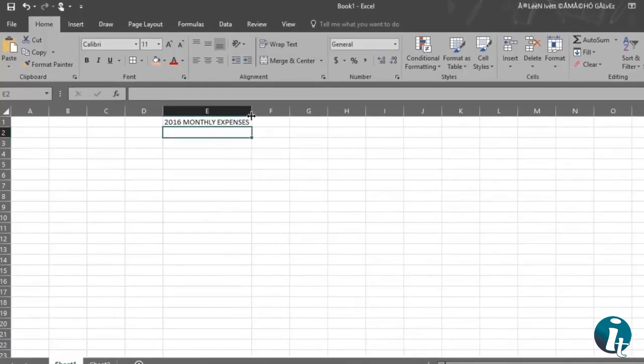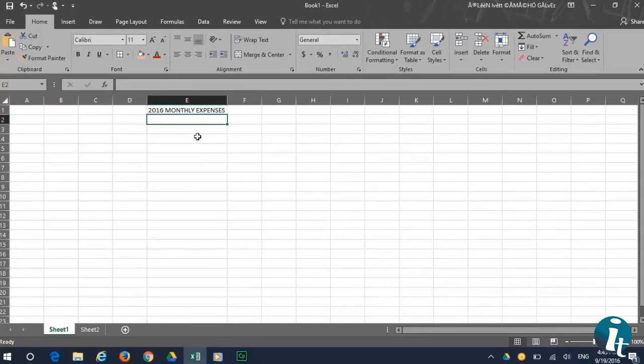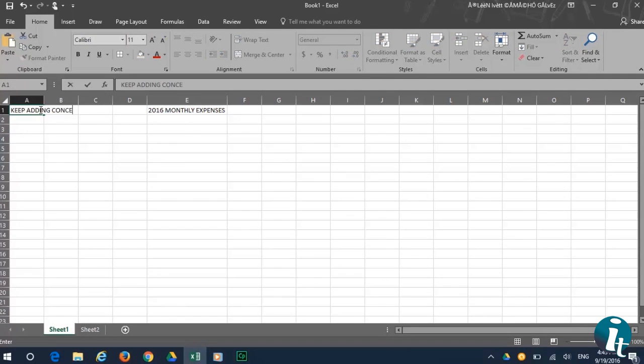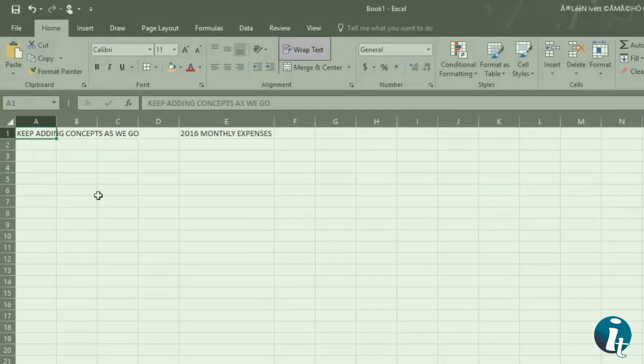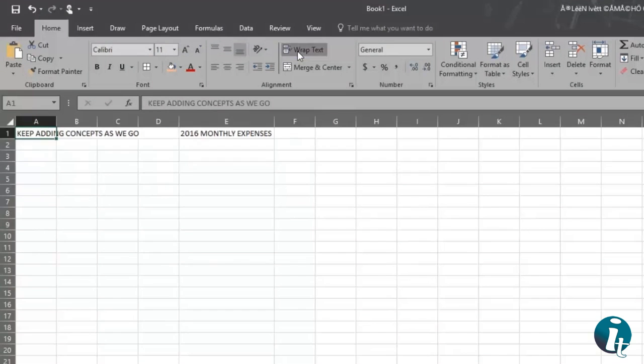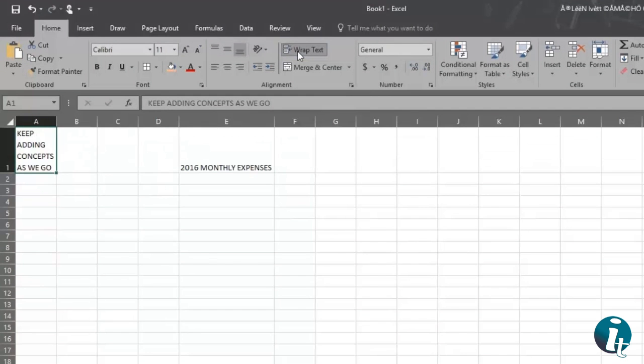When there are lots of words in a cell and they don't fit, all you have to do is click on the first cell, then go up and click on Wrap Text. When you do that, all the words fit in the cell area.